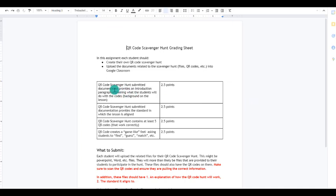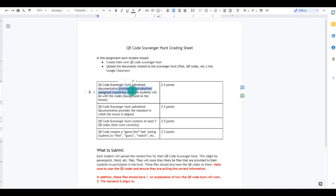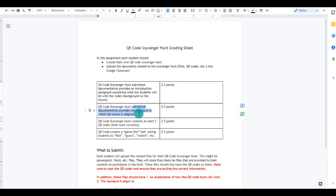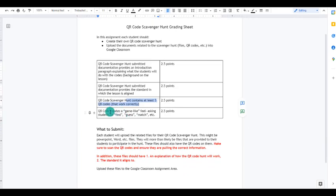You have your grading sheet showing how you're going to be graded. With this, you are going to submit your QR code scavenger hunt. You also want to have an introductory paragraph explaining what students are going to be doing with the codes and background on the lesson. Make sure it is associated to a standard — any grade level, any subject area — and that the introduction page has that standard listed. You want at least five QR codes in your scavenger hunt that work correctly, so make sure to test them. The QR code hunt should feel game-like — you're guessing and moving around, like a game.